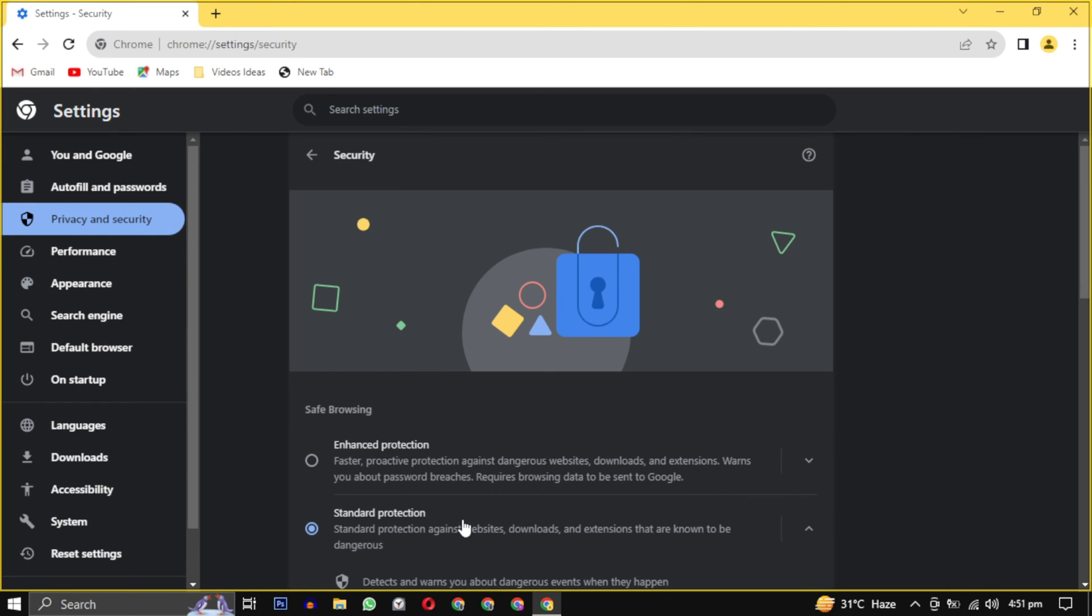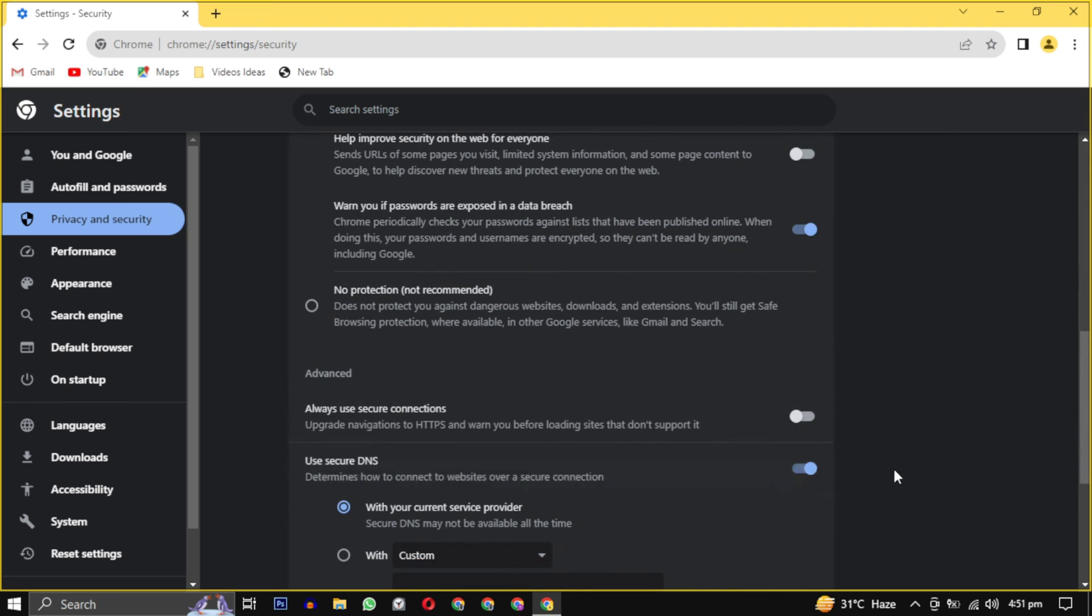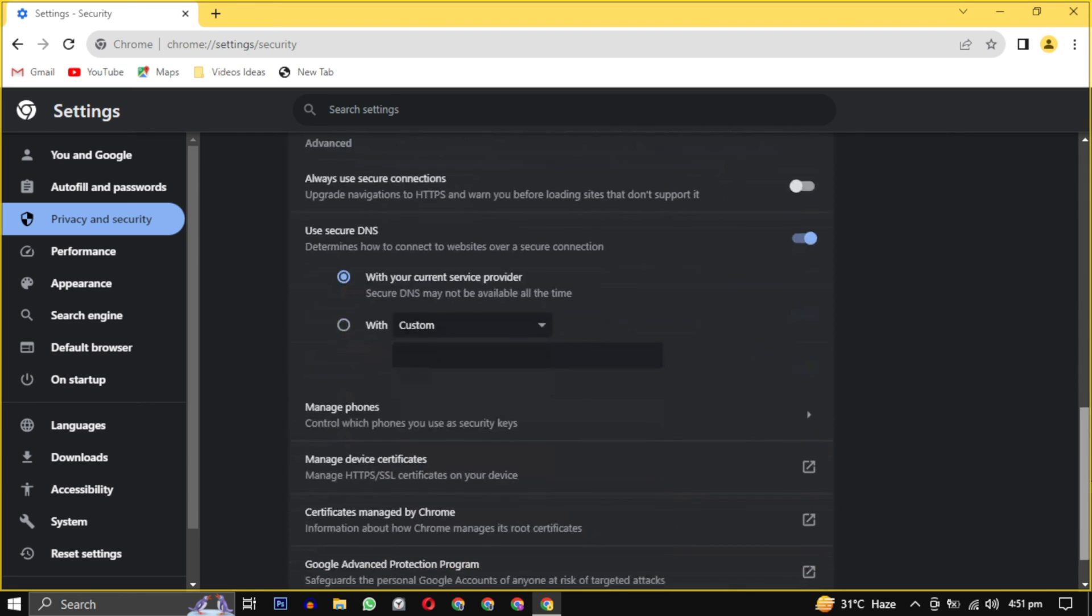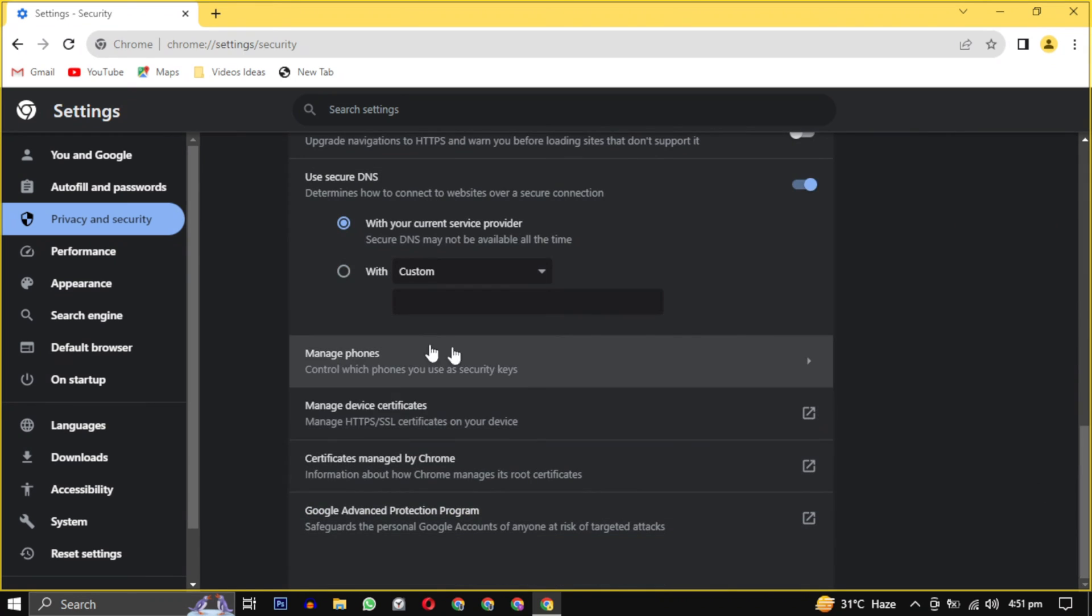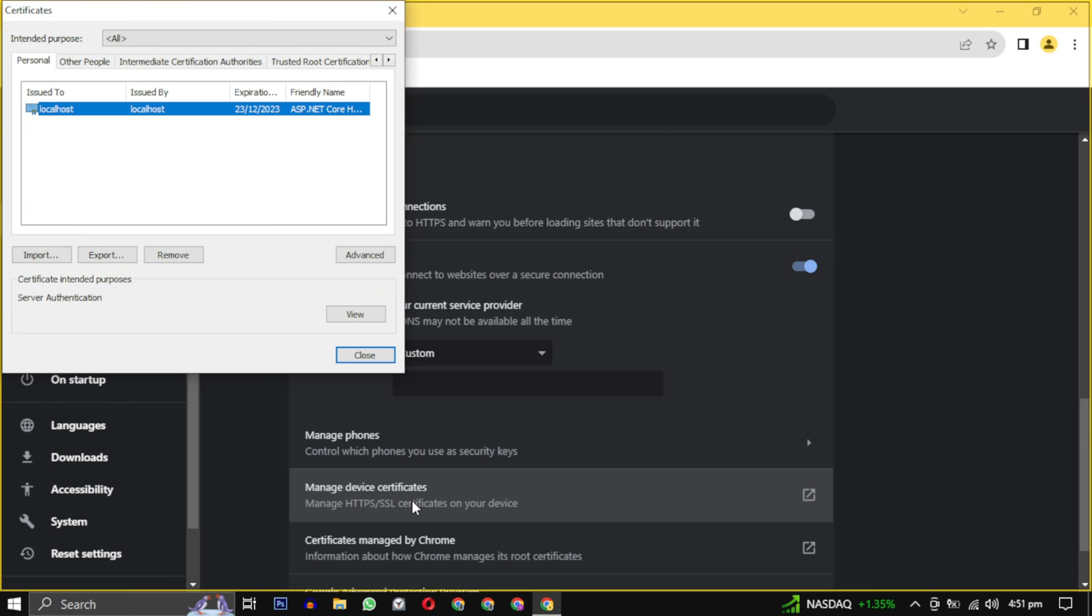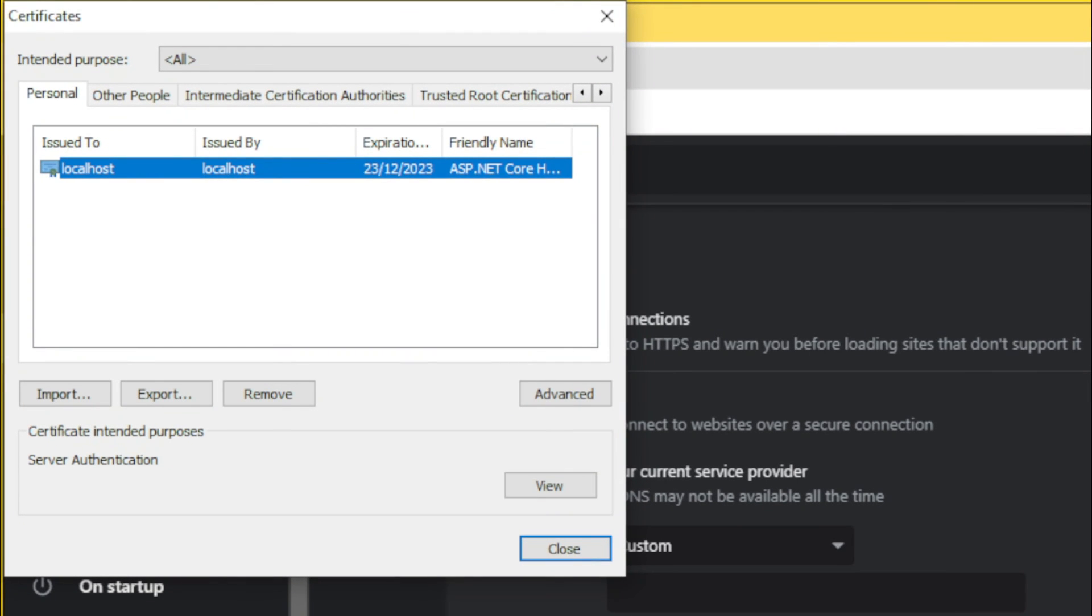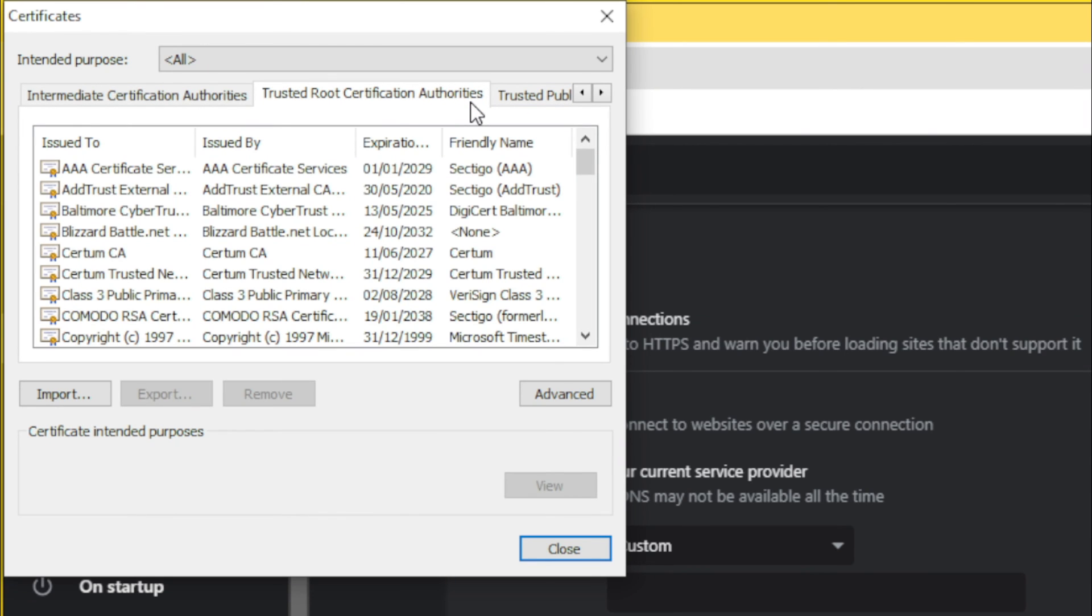In the Advanced section, locate and click on Manage Device Certificates. This action will open a new window. Within this window you will find various tabs at the top. Click on Trusted Root Certificate Authorities and then click on the Advanced box at the bottom.